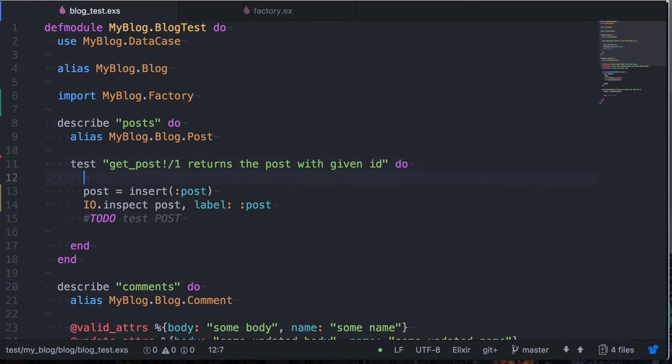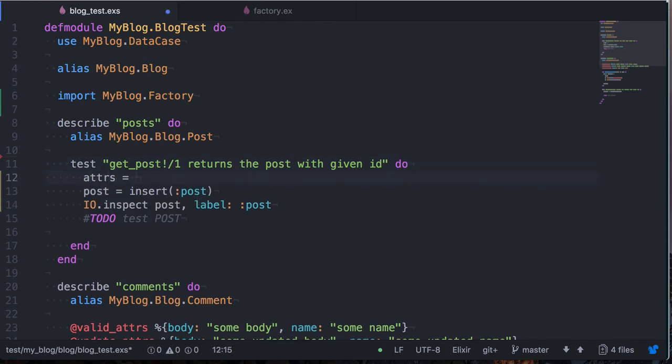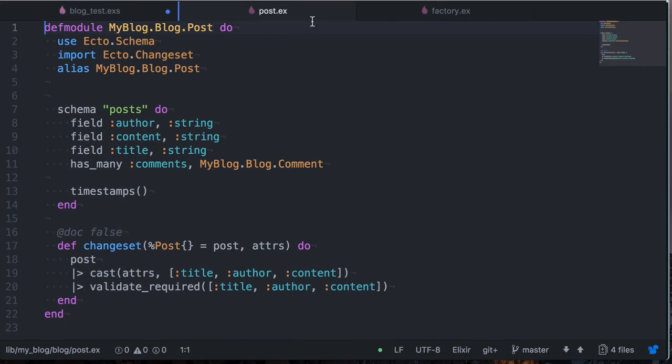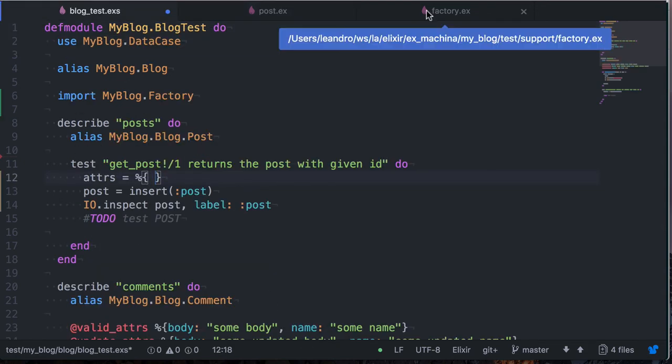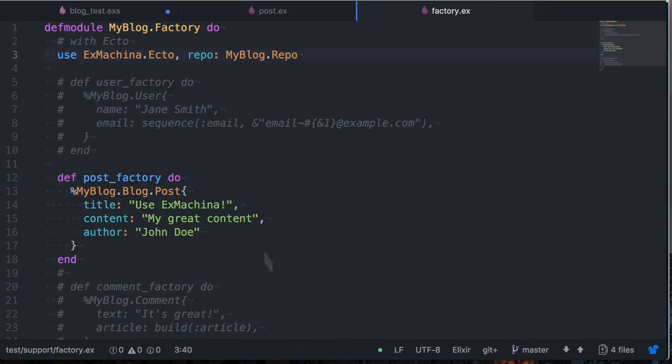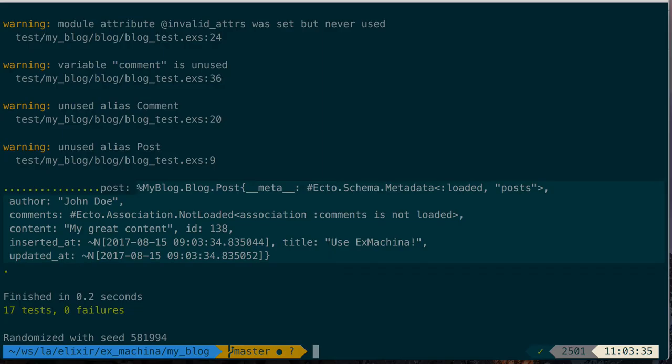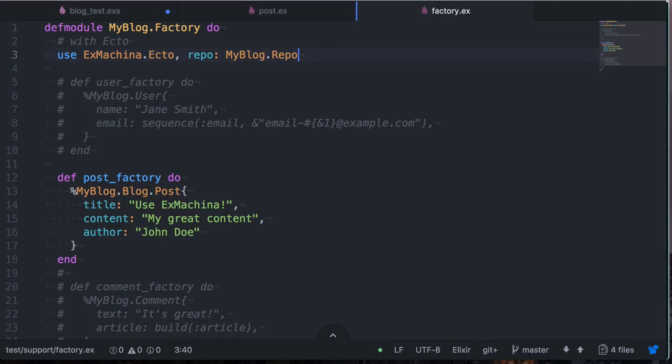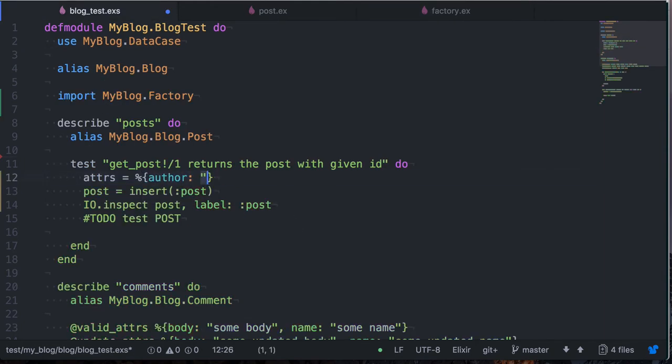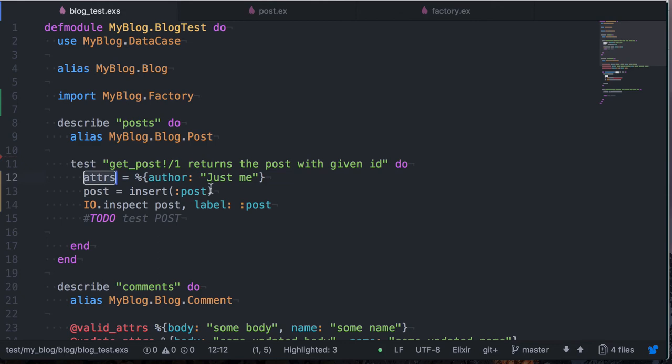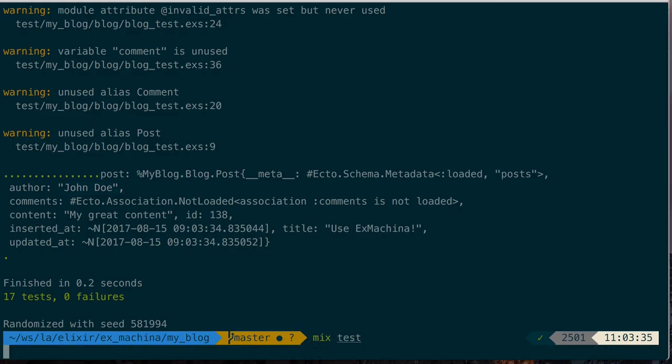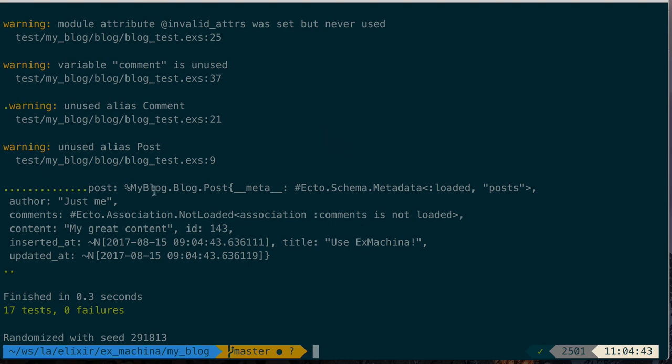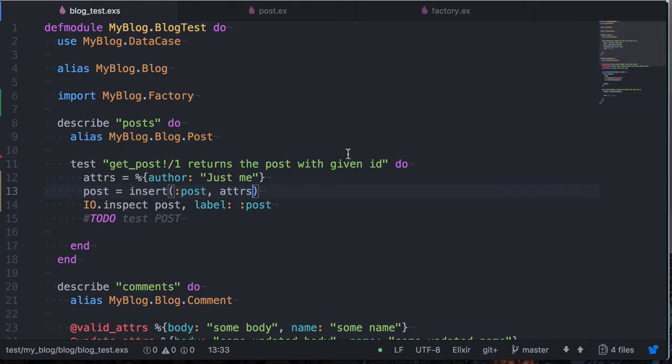So the other thing you can do is overwrite some attributes to our posts. So we put in a map here and let's open our posts again. We have author, content and title. So let's say I want to overwrite the author. So instead of getting this from the factory here, John Doe, which is what we got here, John Doe, I want to get something else just for this particular case. So I can come here and say author just me, and then I pass in here as the second argument. And we'll see that now I have overwritten the author.